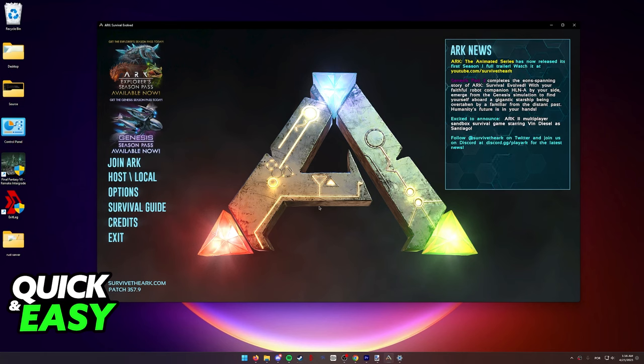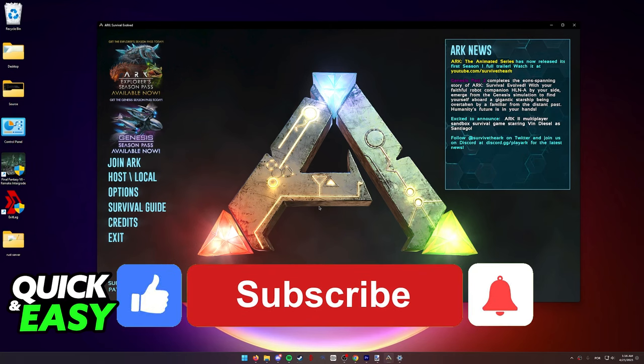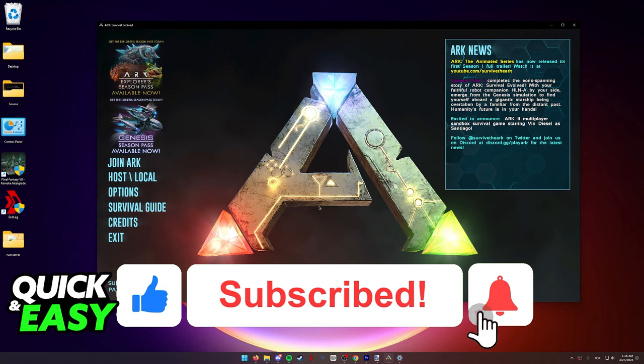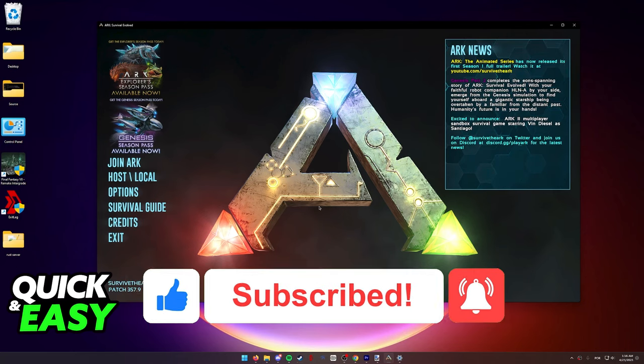I hope I was able to help you on how to play ARK with friends without the host barrier. If this video helped you, please be sure to leave a like and subscribe for more quick and easy tips. Thank you for watching.